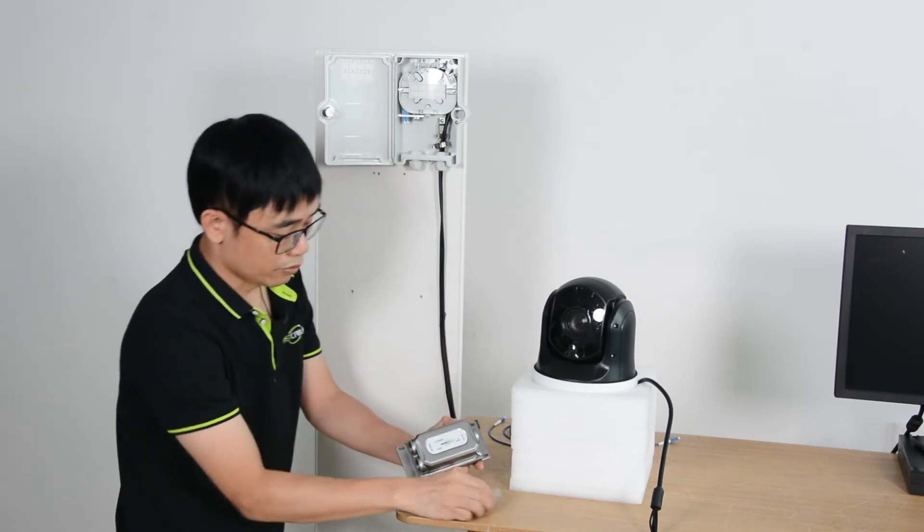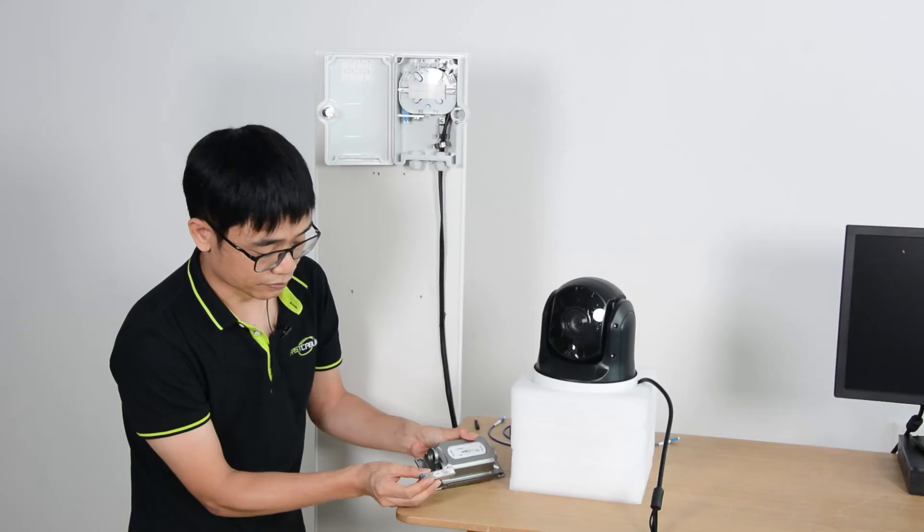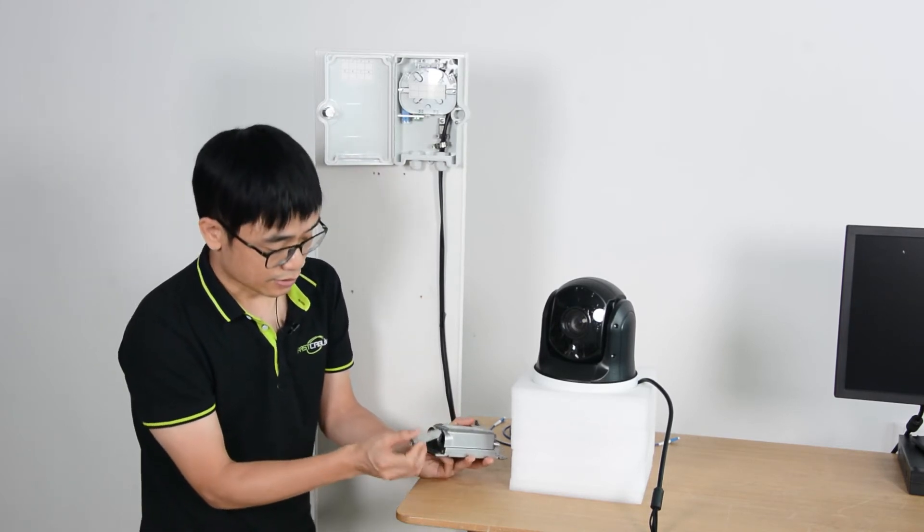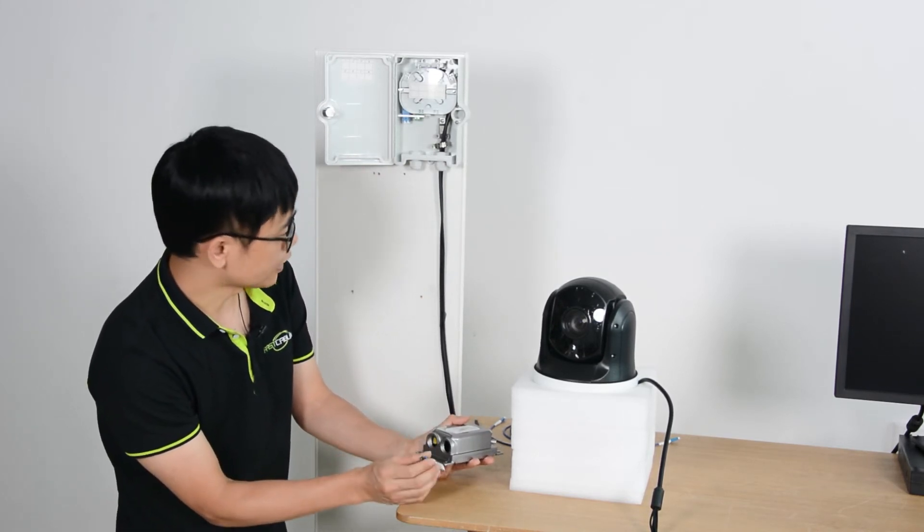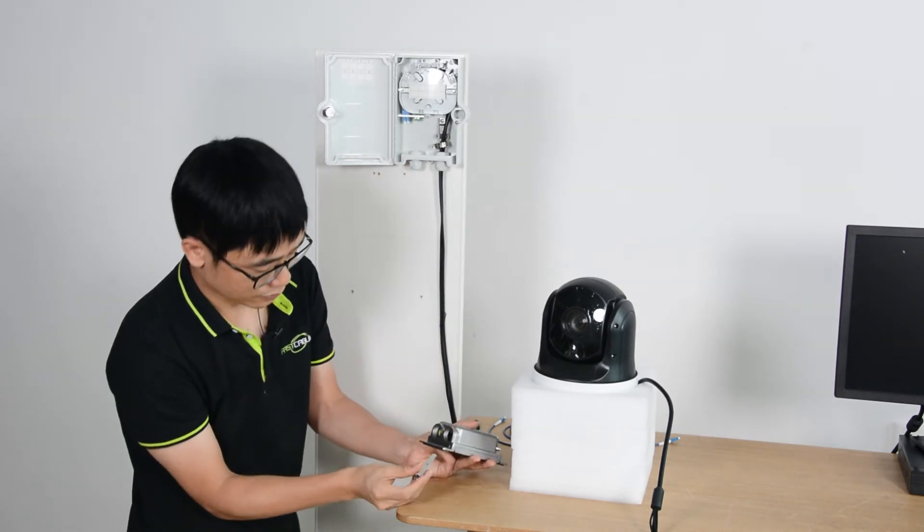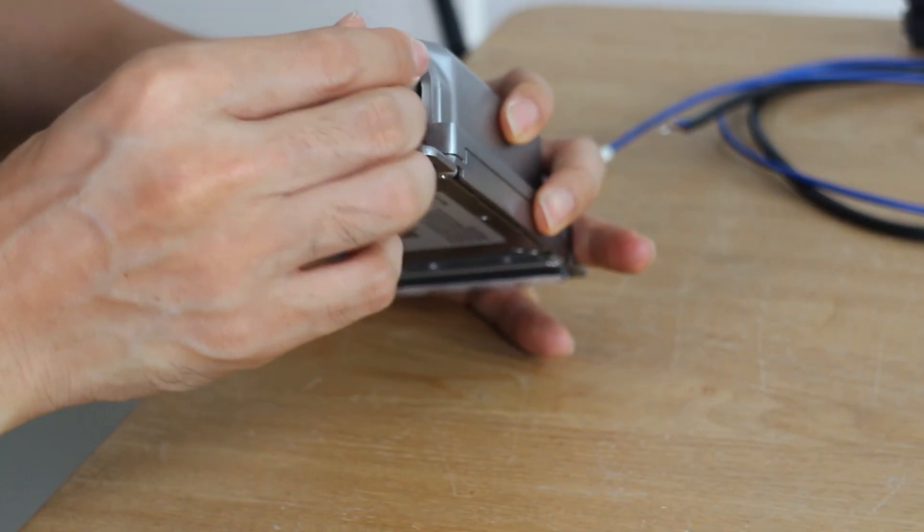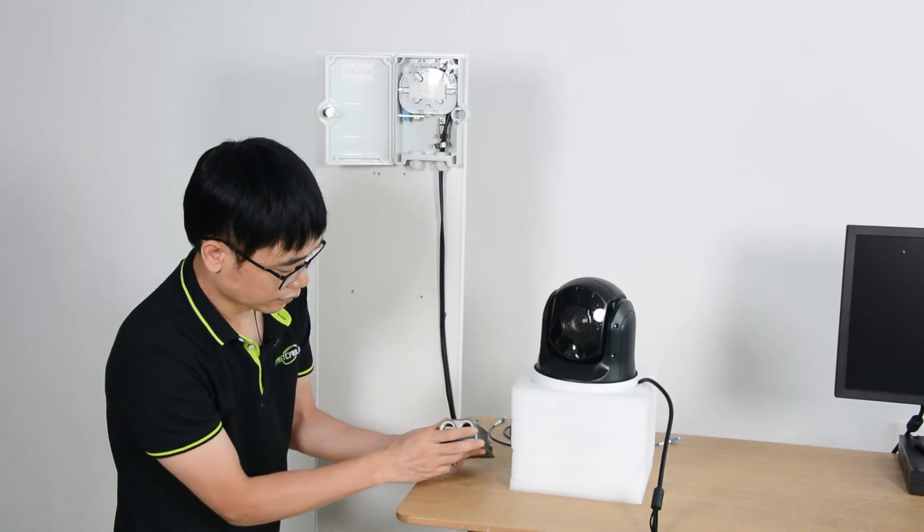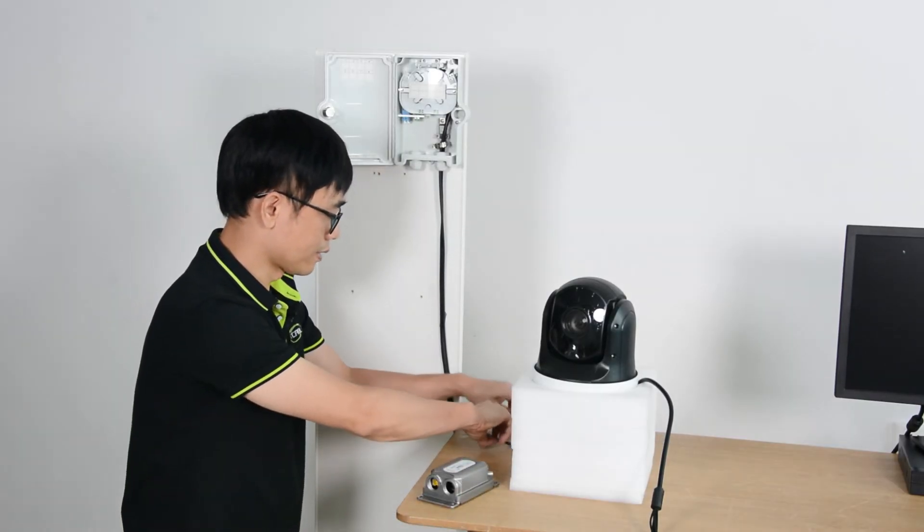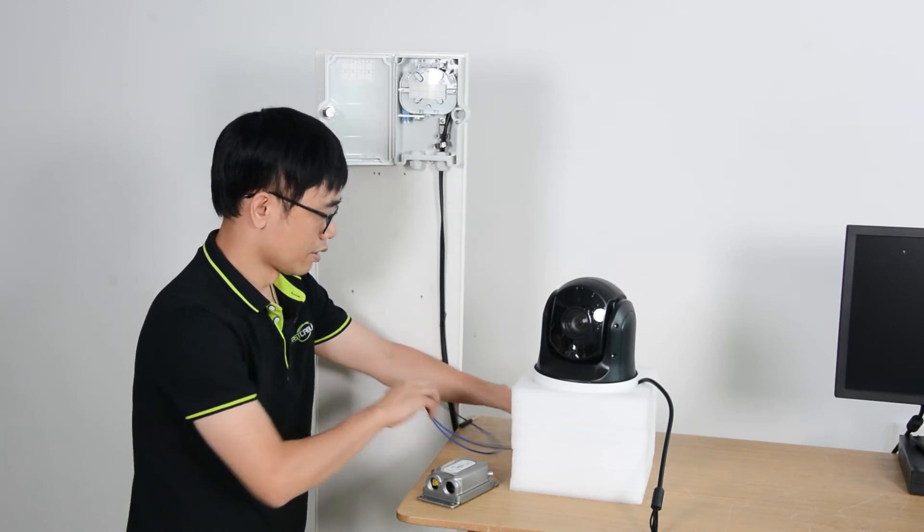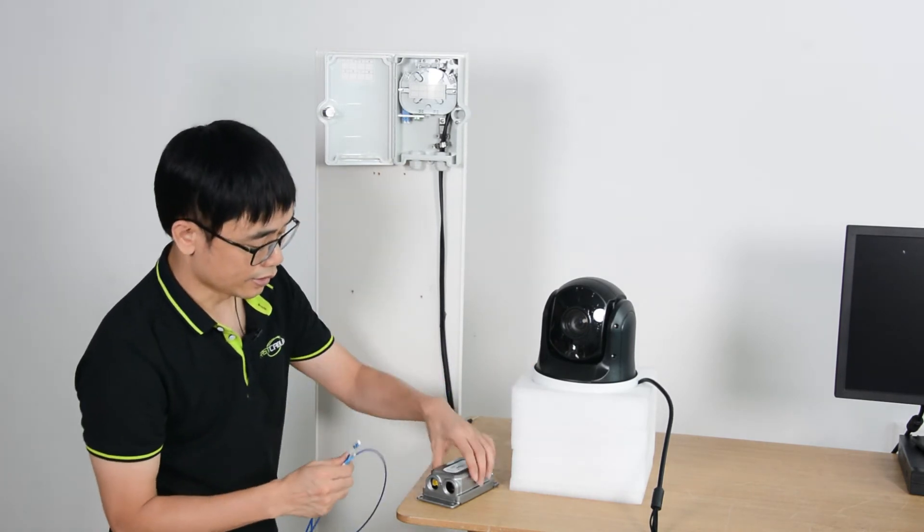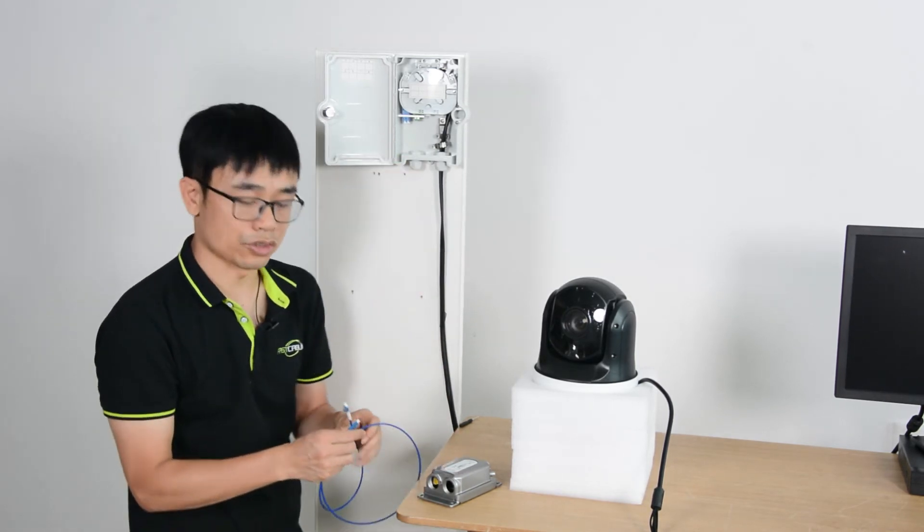Let me take off all the glands. We also need to install this SFP module. The SFP module will link the fiber optic cable to the junction box. Now let me insert the SFP module. Once it's done, we can use this short patch cord to link the media converter to the junction box.